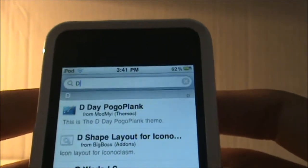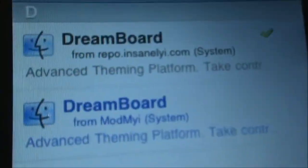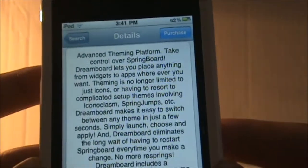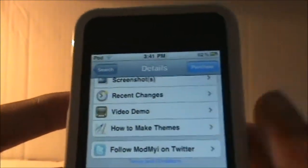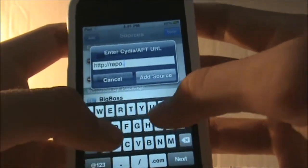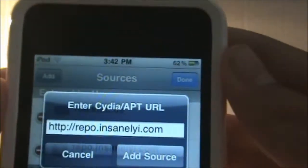You can just go on the search bar and search 'Dreamboard.' There's the application — I'm just going to show you guys a summary of it. You can see it's version 1.1. To get it for free, go into Manage, then Sources, hit Edit, then Add, and you're going to add a source called repo.insanelyi.com. Hit Add Source, then go back and search Dreamboard and it should be right there.